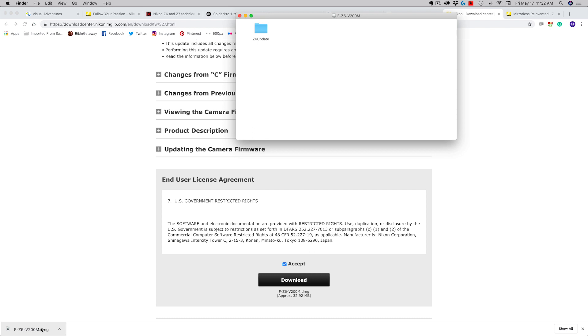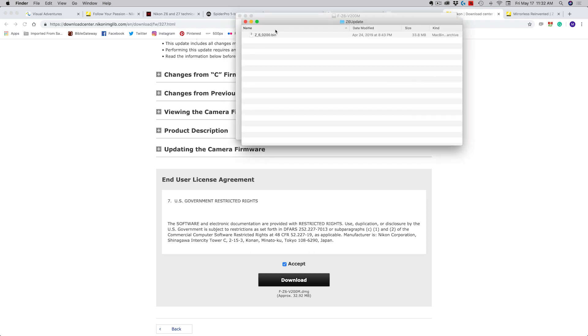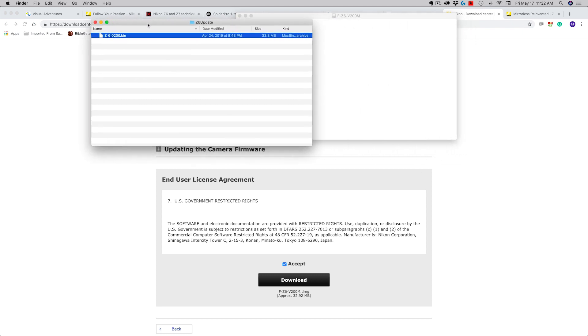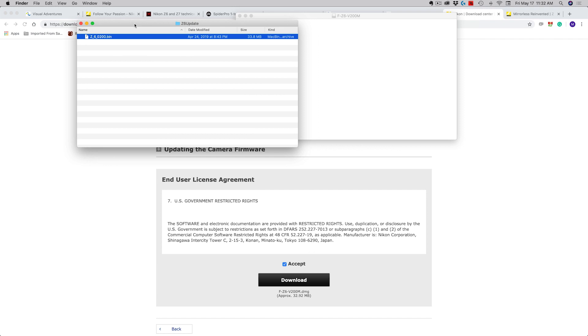If you don't know where that firmware is downloaded to, it's generally in the download folder of your computer's operating system. We go here to Z6 update and you will see it then has a bin file, a dot bin file.